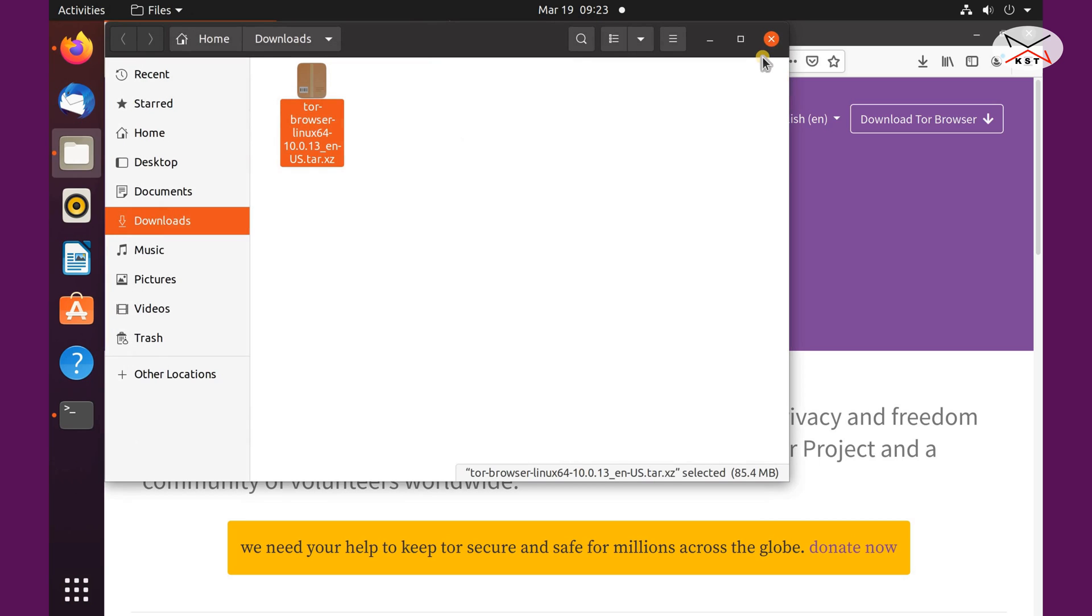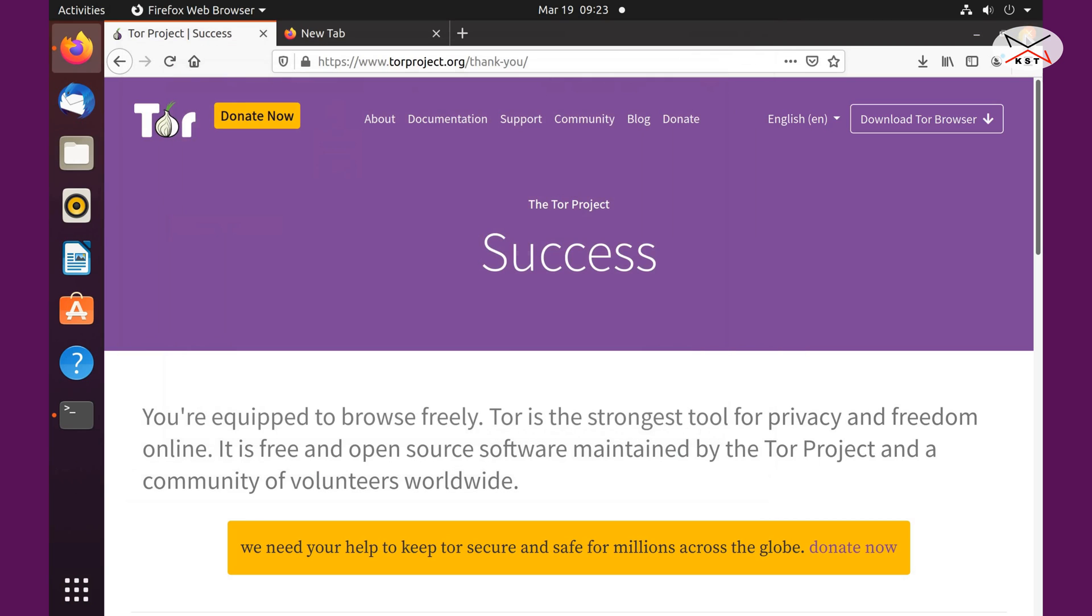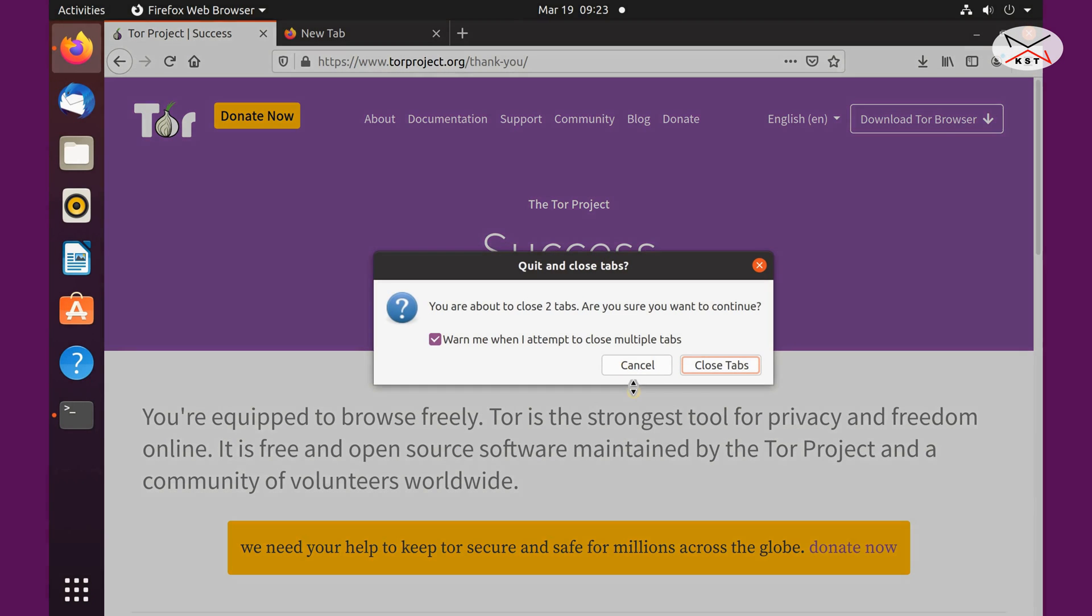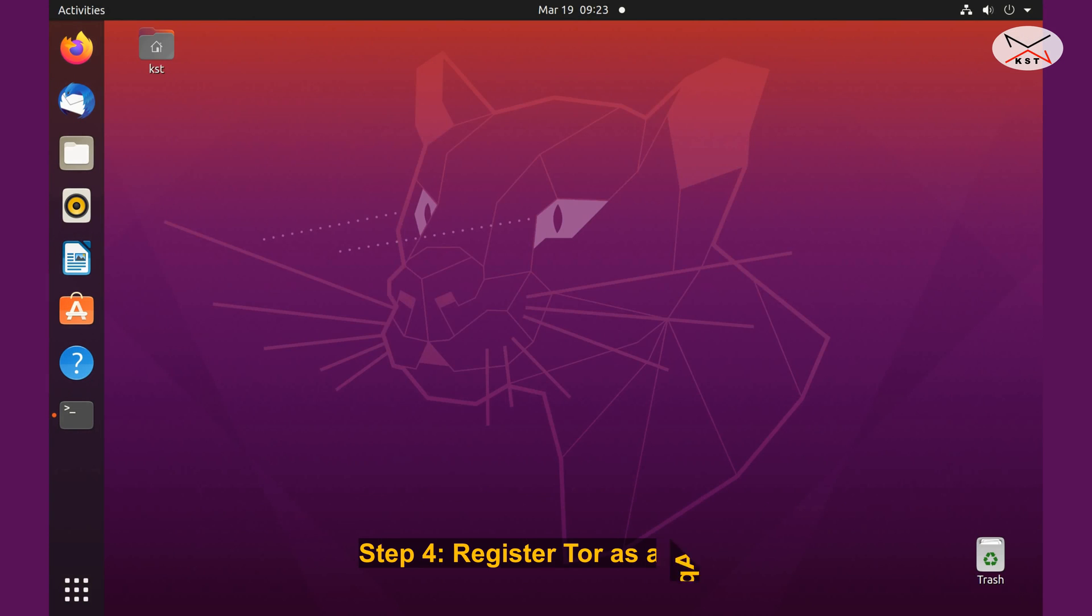So we finished here, just click on close everything, even close your Firefox browser, and then go back to the terminal window.